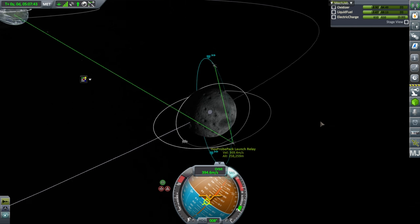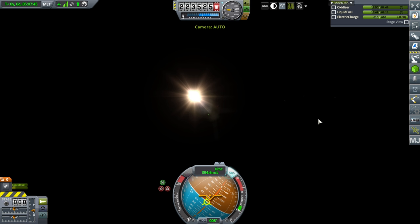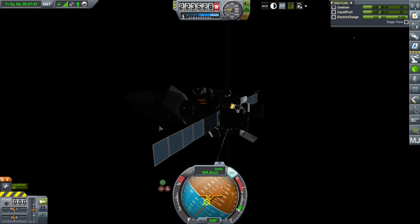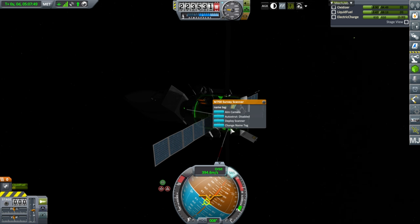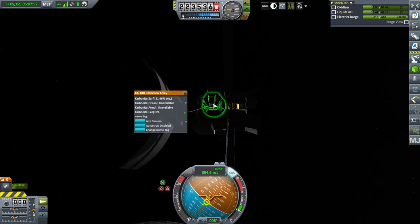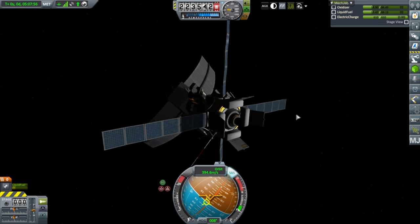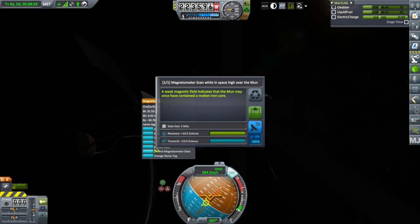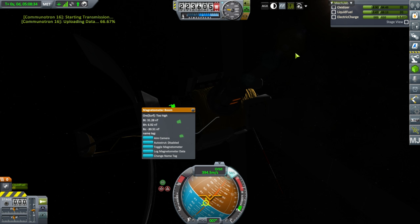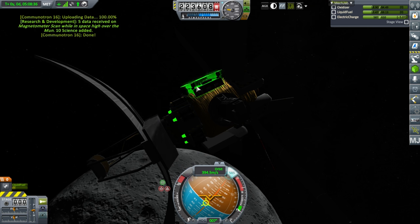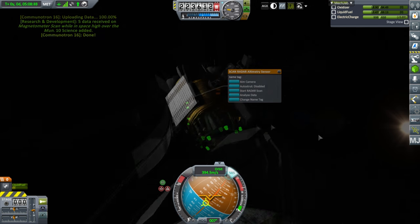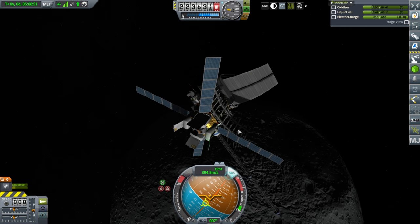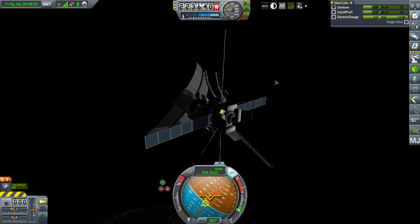Now let's scan the moon for resources and then later on we can transfer this over to Minmus to scan it for resources. So deploy scanner now. I definitely want to use that. I think it's automatically working anyway. Log magnetometer data. Ooh, we got data. Well, okay, we'll transmit data. We should get some science, some solid science out of this anyway. Okay, all the things seem to be operational.